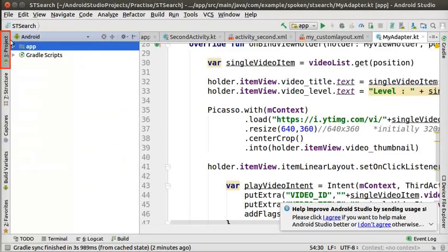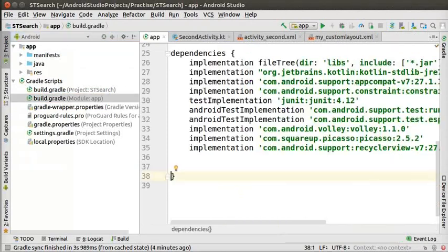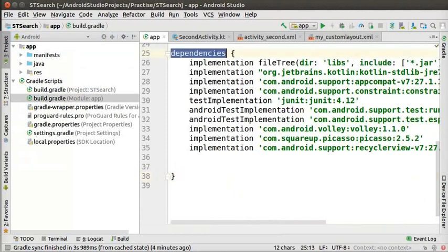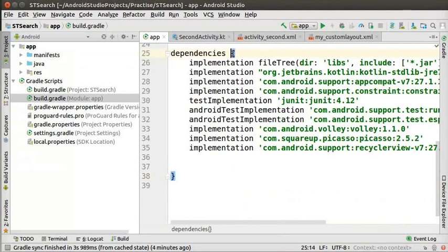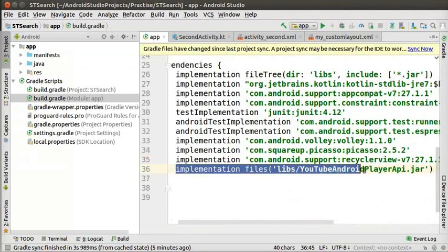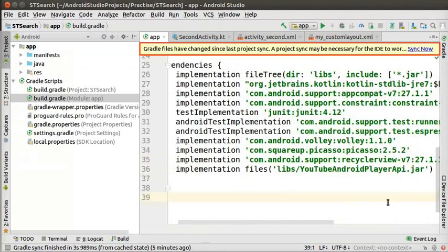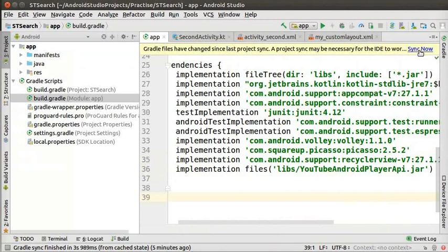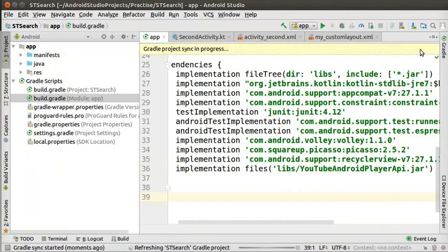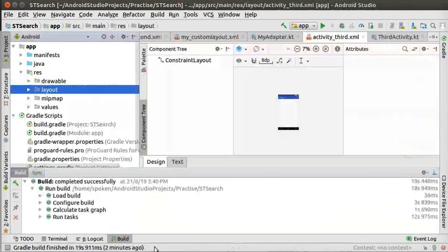In the left panel, under Project, go to Gradle Scripts. Double click on build.gradle within brackets module colon app. In the dependencies block, we will add a new dependency. At the end of the block, add a new line as shown here. A sync now message appears at the top right corner. Click on it. Wait for the Gradle build to complete.